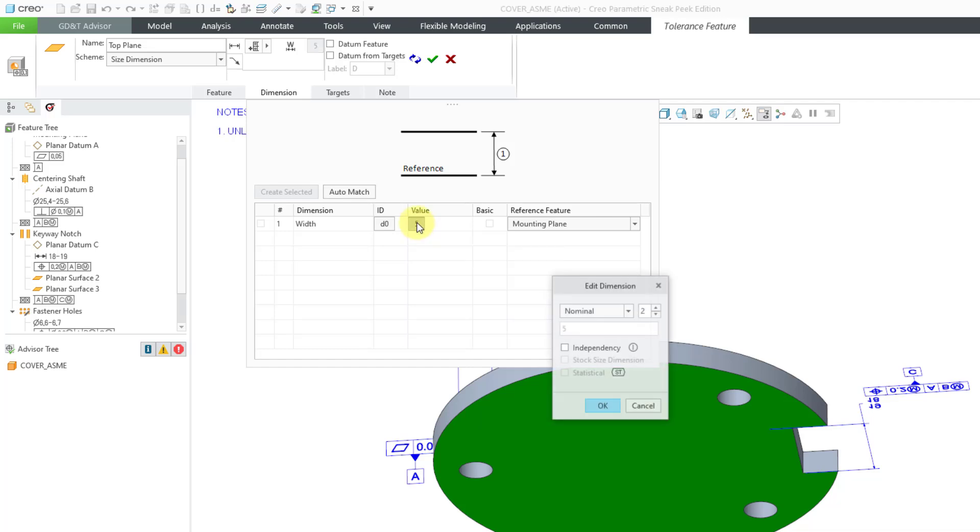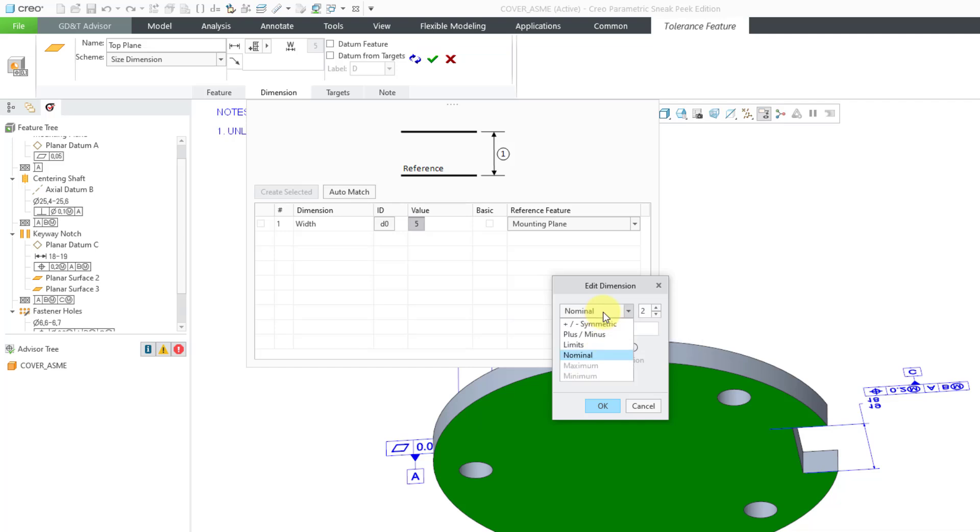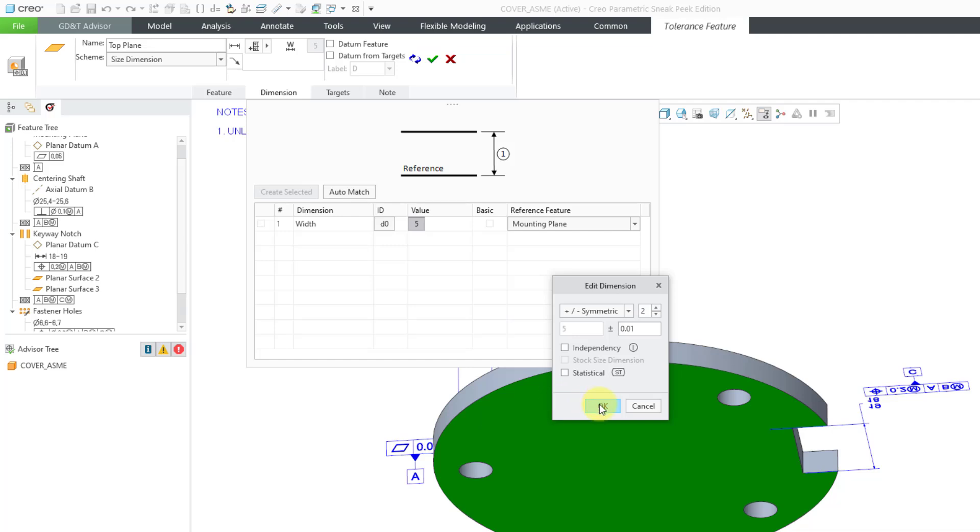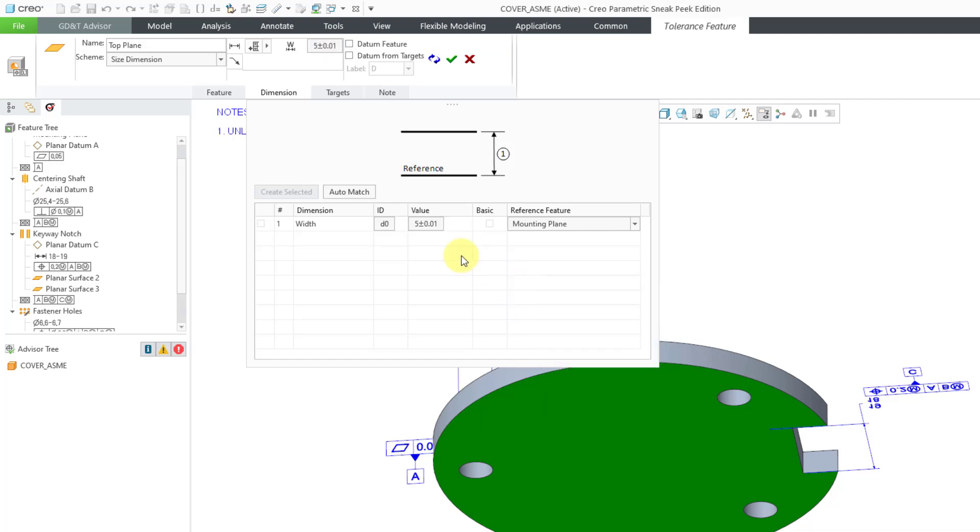this is actually a button. It will open up the Edit Dimension dialog box. Right now, it has a nominal value for the tolerance mode. You can go to the dropdown list and change it to Limits, Plus Minus, or Plus Minus Symmetric. And it's got a default value of 0.01. There are also some boxes that we can check for independency or statistical tolerance. But we'll just use Plus Minus Symmetric and click on the OK button.